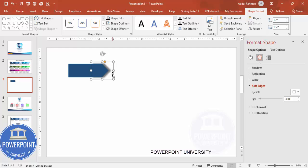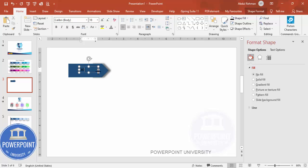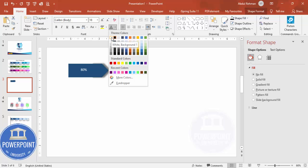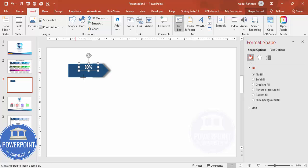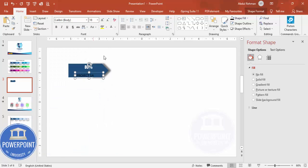Go to Insert > Text Box and add a percentage — for example 80%. Set the font color to white, center align it, and use the Futura font. Increase the size and place it exactly in the center. Then add another text box and type the project name, for example 'Project 1A' — also center aligned, white Futura font, placed in the center.